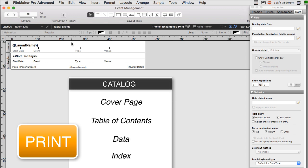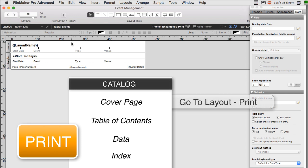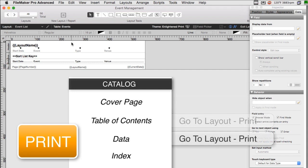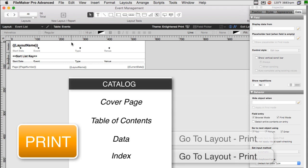If it was a list view, we'd print the found set. So because the user would press a single print button and then an entire catalog would come out and the catalog would include a cover page, a table of contents, the data, and then maybe an index, they assumed that it was a single print command. When truly underneath the hood, it was a number of different layouts. And so we would say go to layout, print this layout. Go to this layout, print this layout. Go to this layout, print this layout. Well, appending to PDF works the same way.